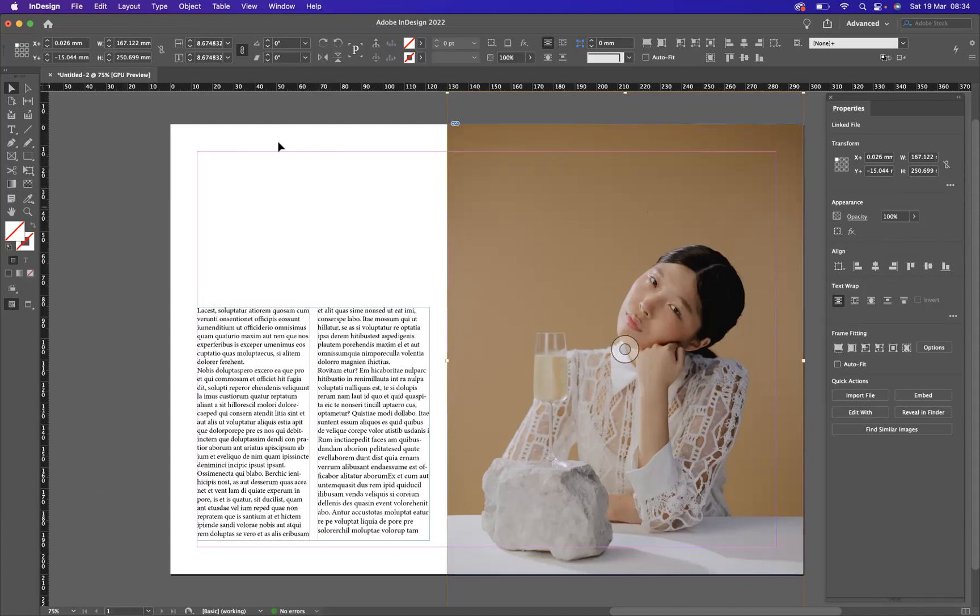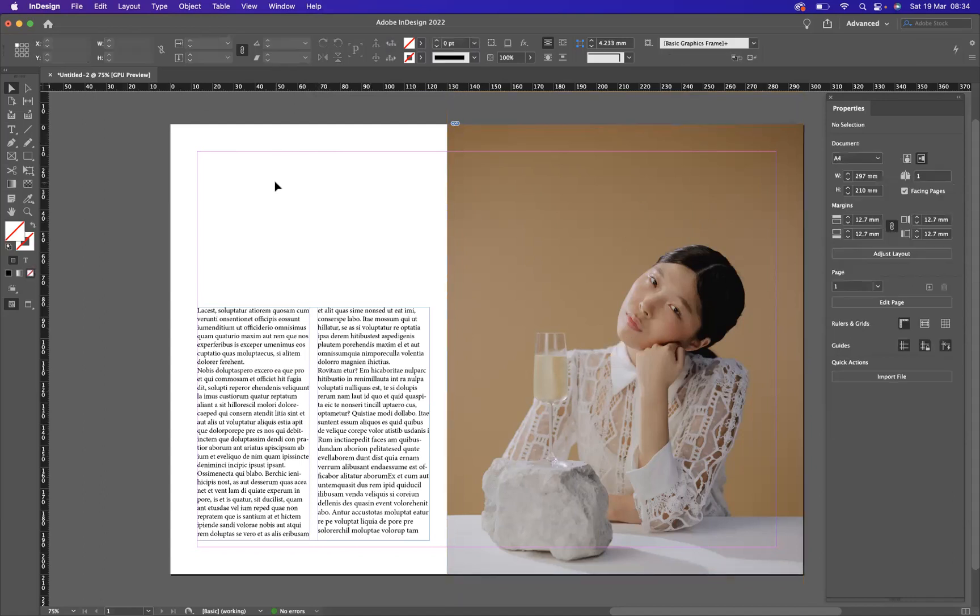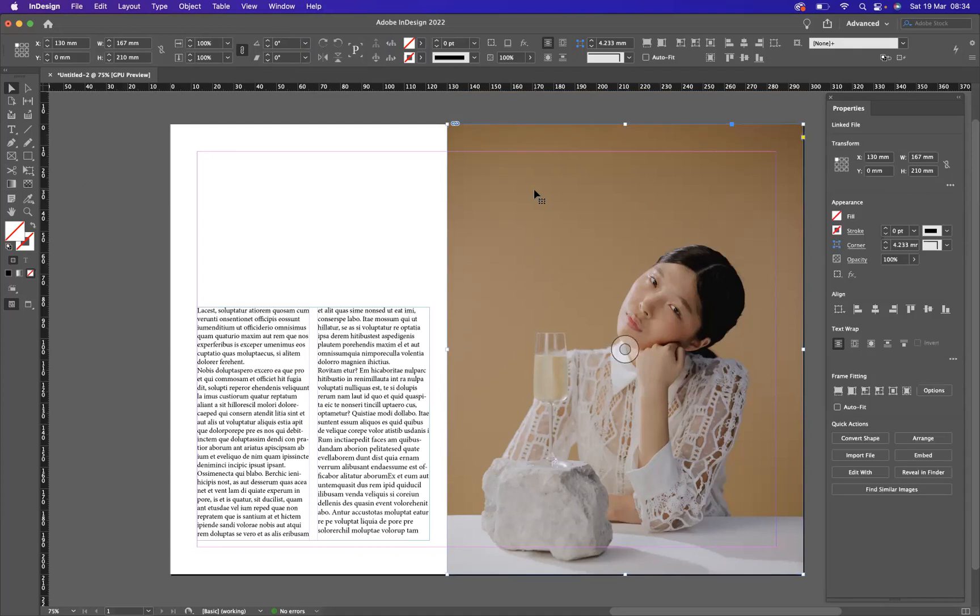Now, what I'm going to do is deselect first by clicking away. Now, to select the frame, I'm just going to click in the image, like so. And now I have the frame selected.